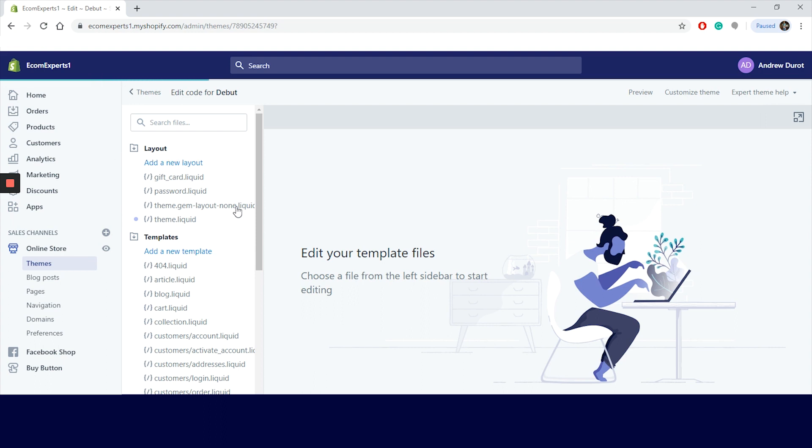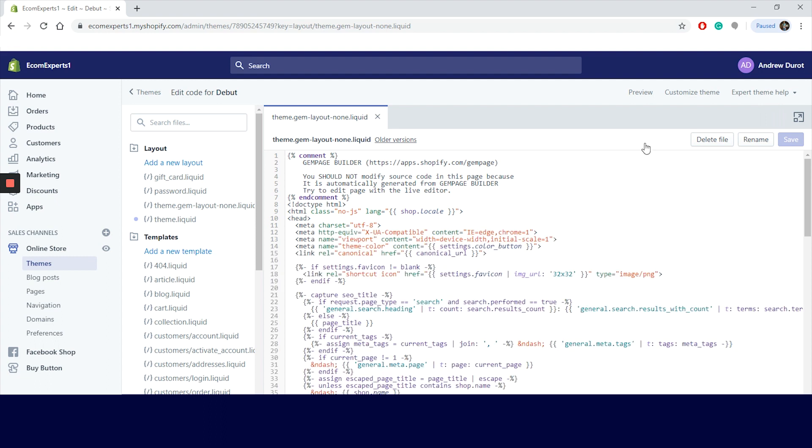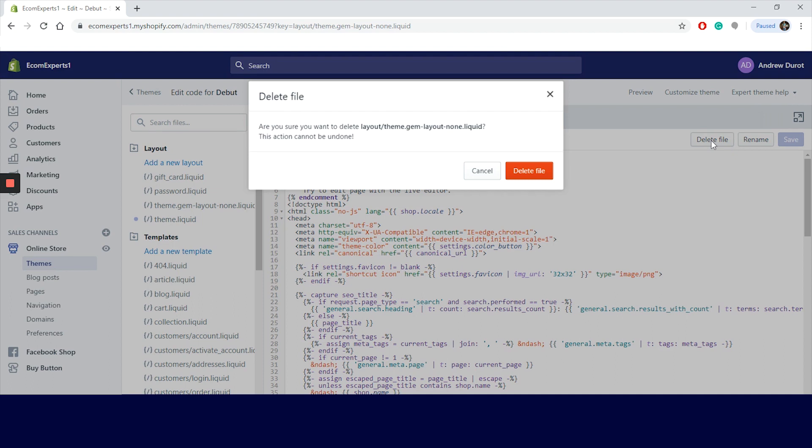We click on Layout first on the left sidebar and we are looking for this file called theme.gem-layout-none.liquid. We click on it and the code is opened. On the top right corner we have three tabs: Delete, Rename, and Save. We will click Delete File and a pop-up window appears. 'Are you sure you want to delete layout/theme.gem.layout-non.liquid?' So this is, like the title of this little file says, the gem layout file. This action cannot be undone. So we will click delete.